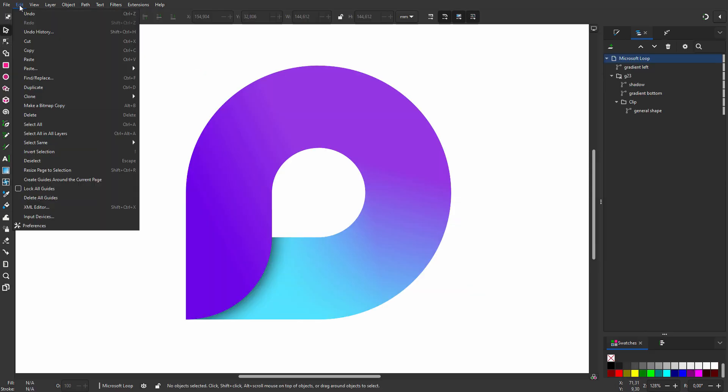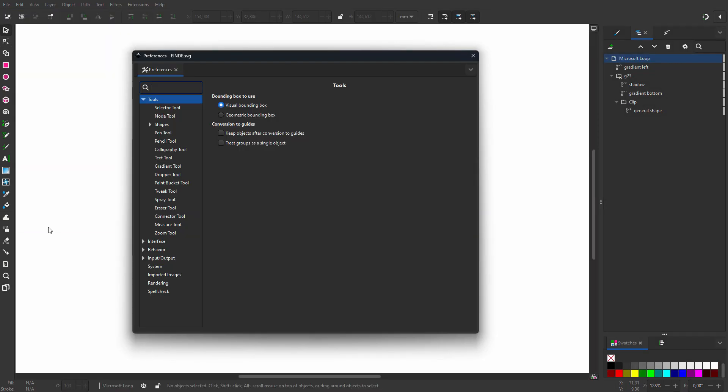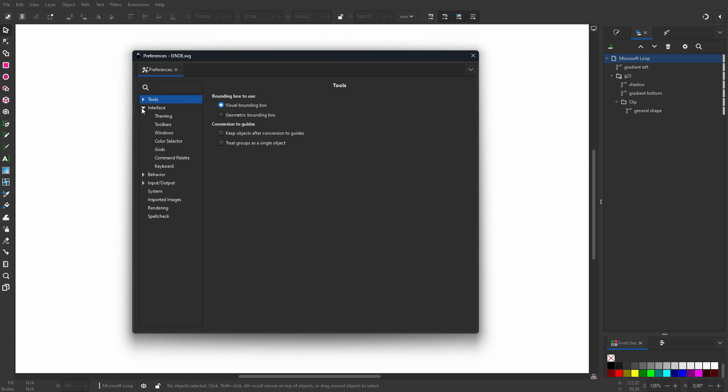To change shortcuts, I go to Edit > Preferences. I open Interface and click on Keyboard.